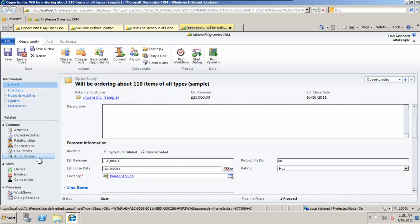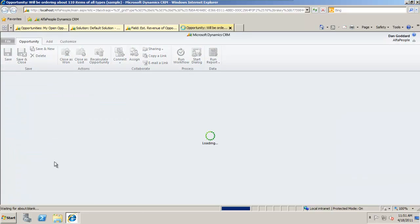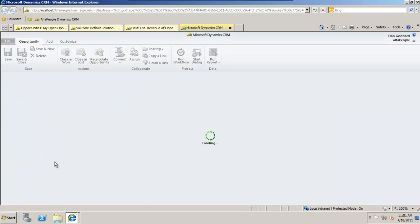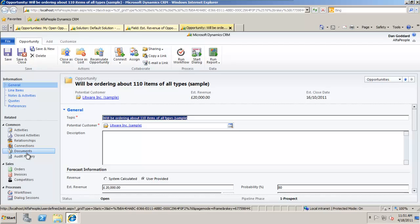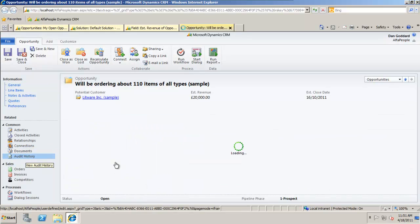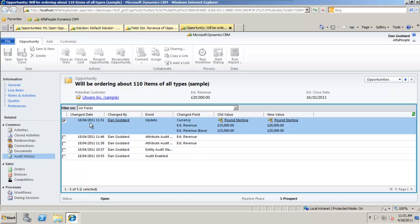In order to see the audit history I have to save the record and then within the audit history of this opportunity I'll be able to see that that change has been made on this date and time by me. It was an update to the record, the field, the old value and the new value.